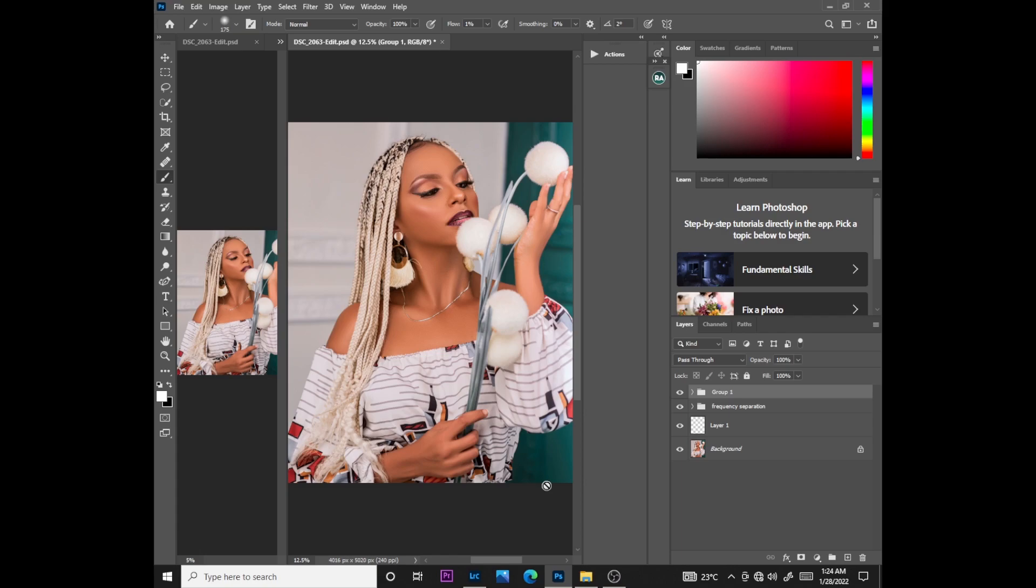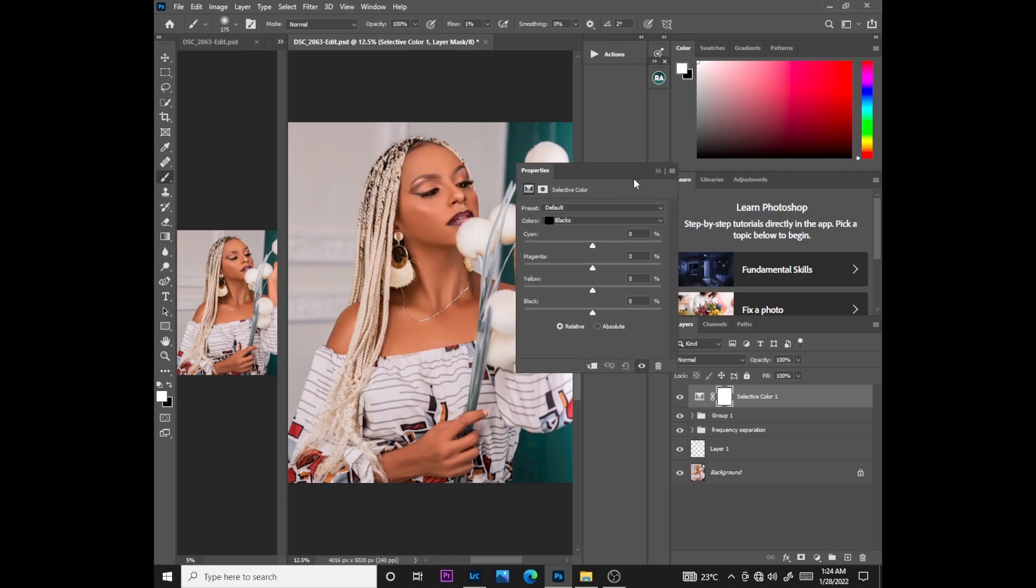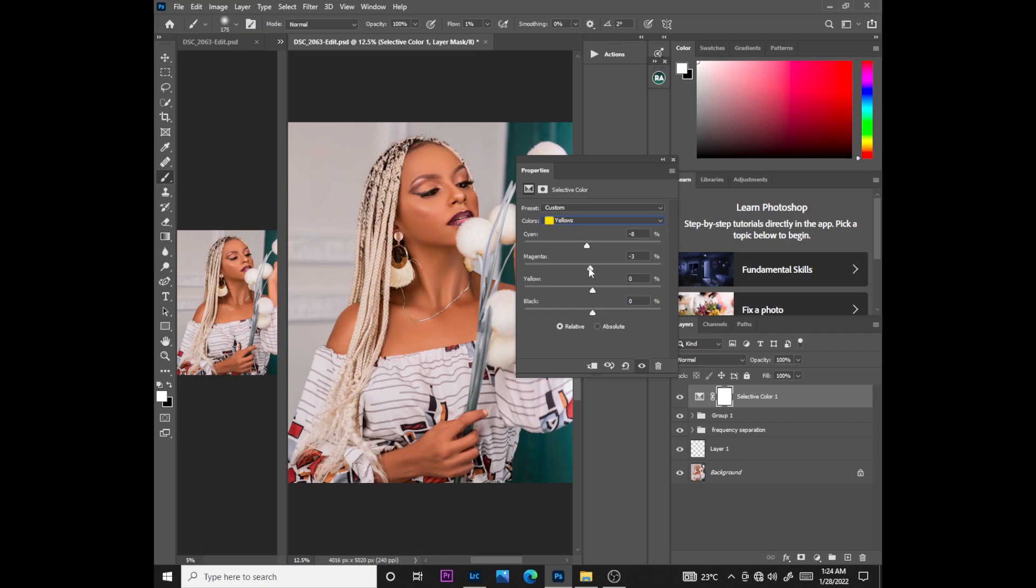What you need to bear in mind is that light skin naturally has the colors red and yellow. So this is what we do: go select the selective color, then select the yellow color. Push the cyans down to something like negative 10, then the magentas to something like negative 3, and the yellows to something like positive 4, 5, 6 - any one that matches your model's skin. Then the blacks, you can just add for some contrast.